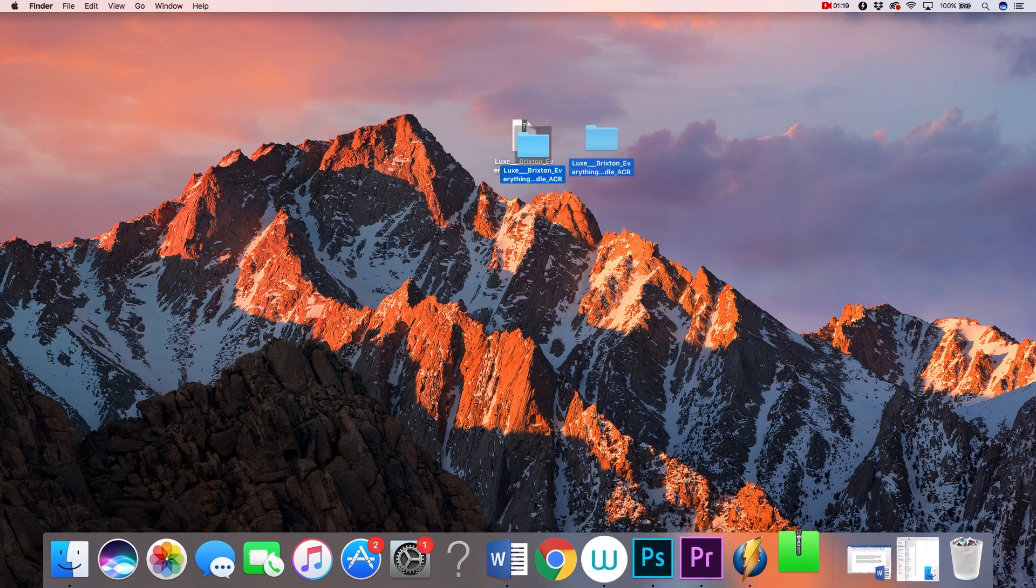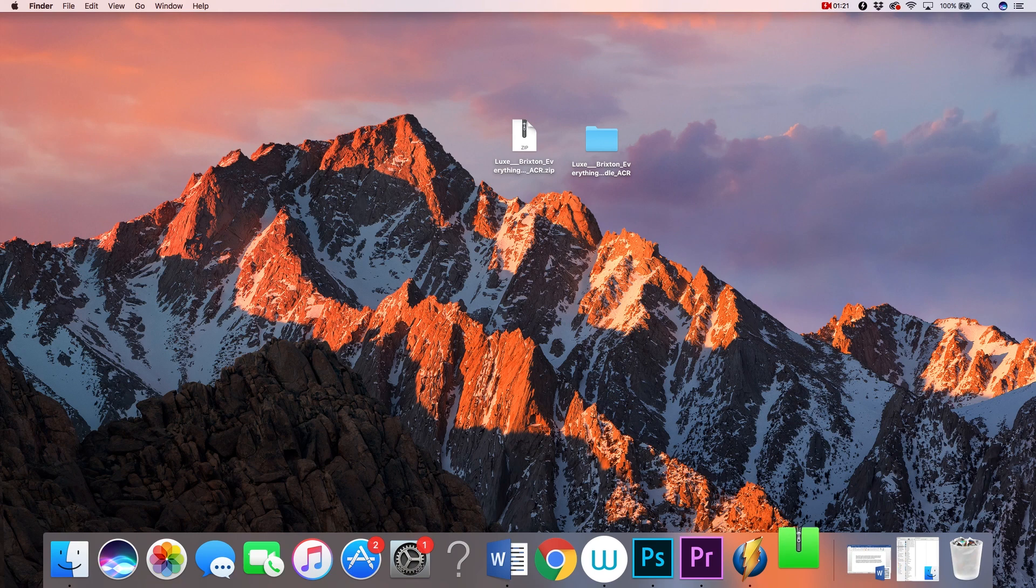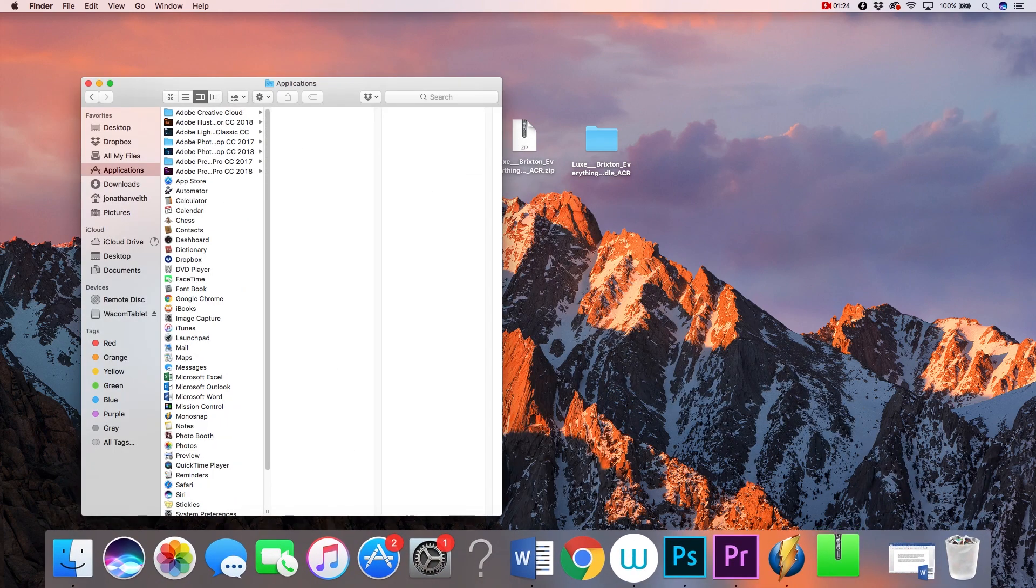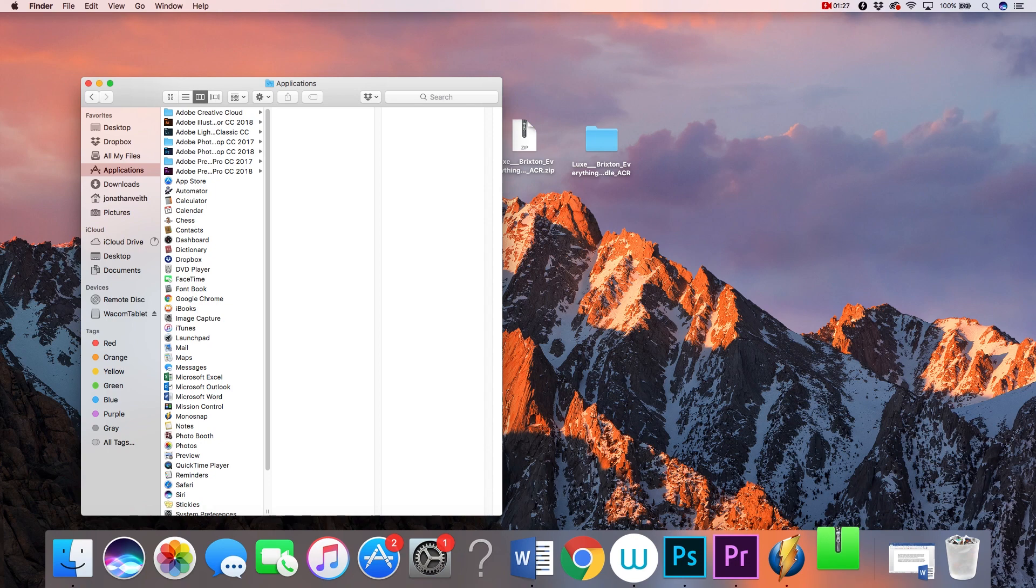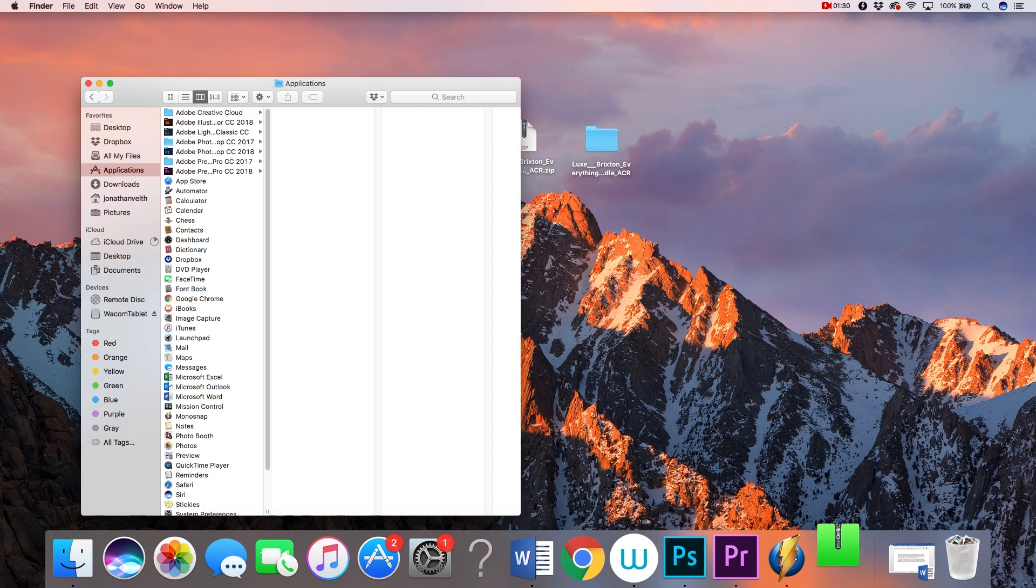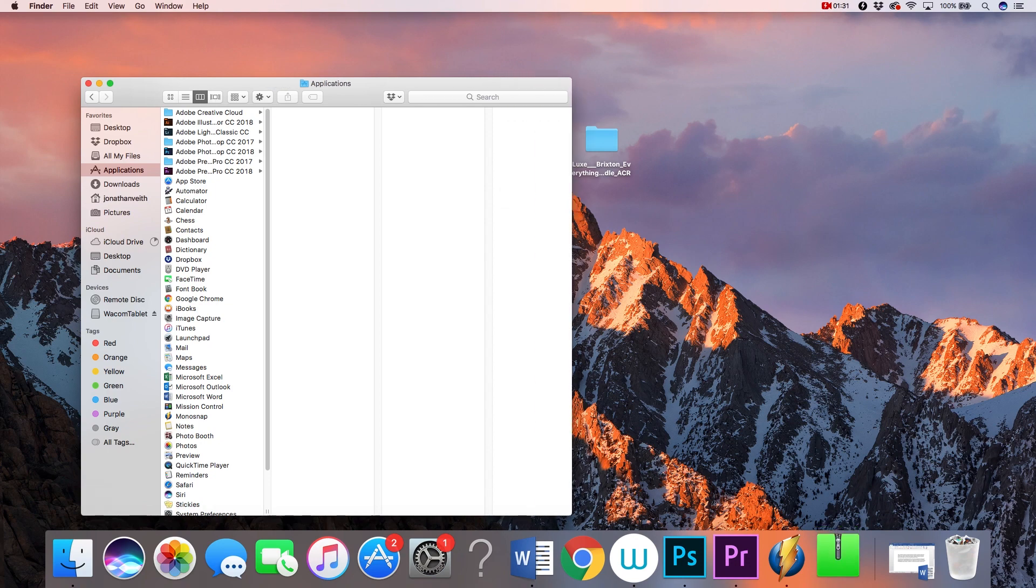Next, open your Finder window. For PC users, you'll open your Windows Explorer. Now there's an extra step here for Mac users, so PC users can disregard this particular step.